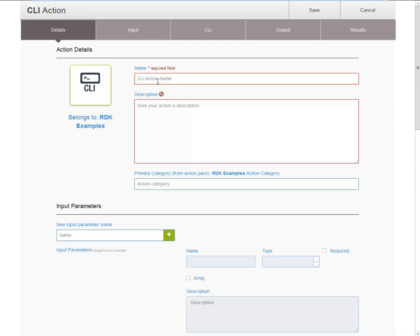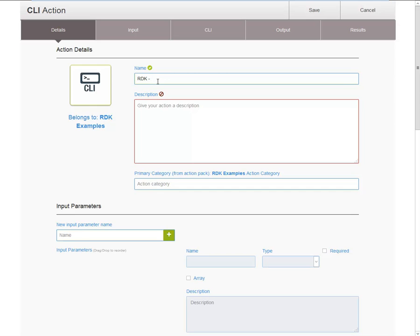Let's start with the Action Name. The best practice for the Action Name is to start with an abbreviated version of the Product Name. So in this case, let's do RDK, followed by a verb-noun construct. Examples of this are Create Ticket, Update Ticket, Delete Ticket, etc. So what we can do is run commands. This way, the Release Automation user can easily tell which product this Action is for and which type of function the Action provides.